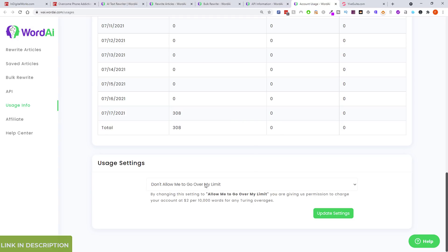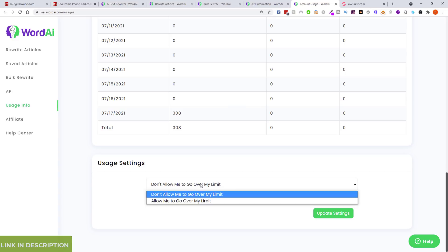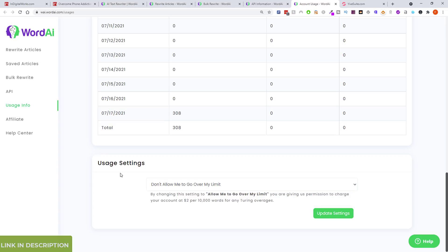Once you hit the limit it won't let you make any more API calls, so you won't be charged for going over. I think it was 20 cents per thousand words — actually it says right here: two dollars per ten thousand words if you go over your limit.